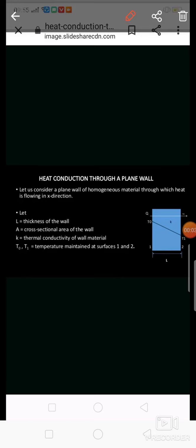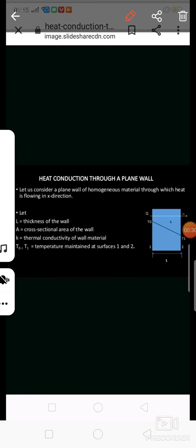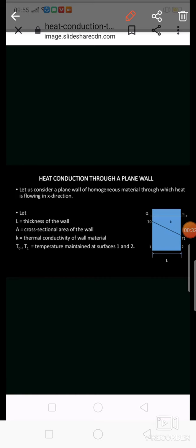Good afternoon friends. I am Professor S.S. Zadav. In last lecture we discussed about the general heat conduction equation in Cartesian coordinate system. So today we discuss about the heat conduction through a plane wall.